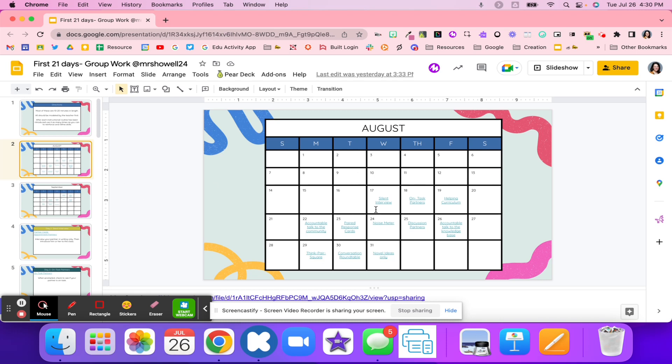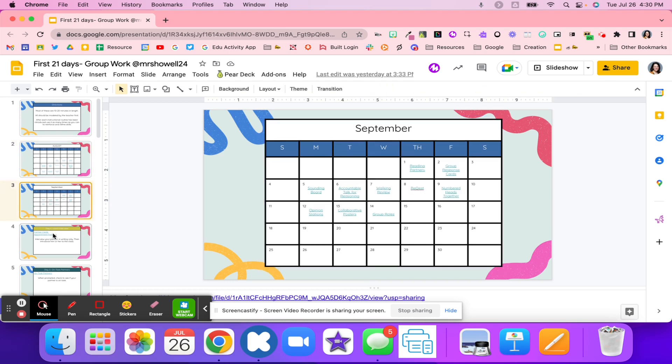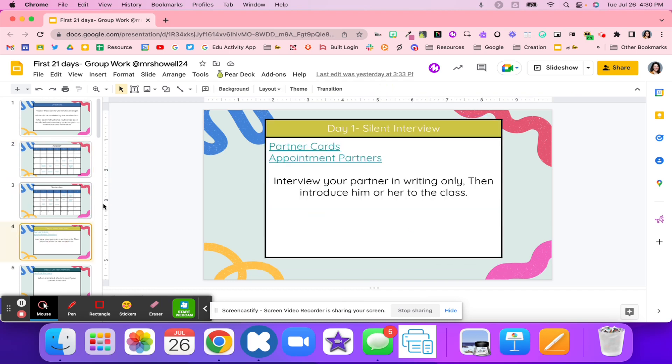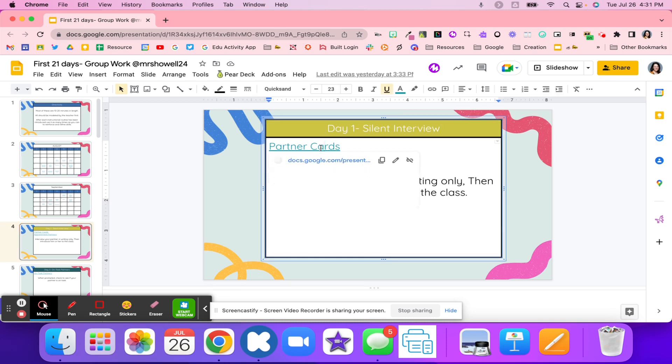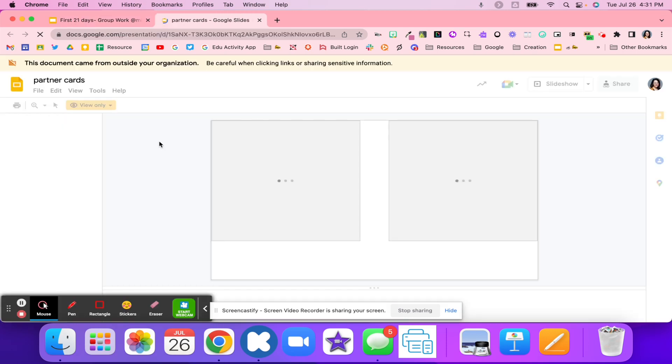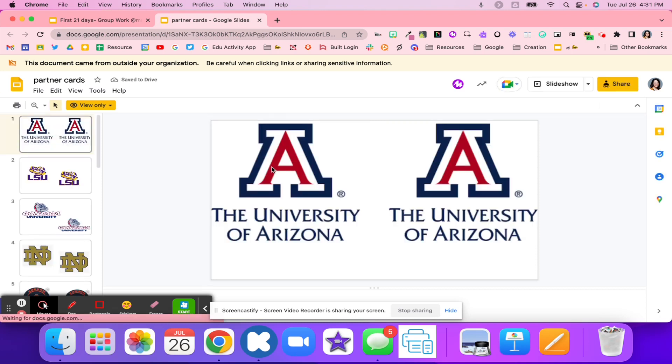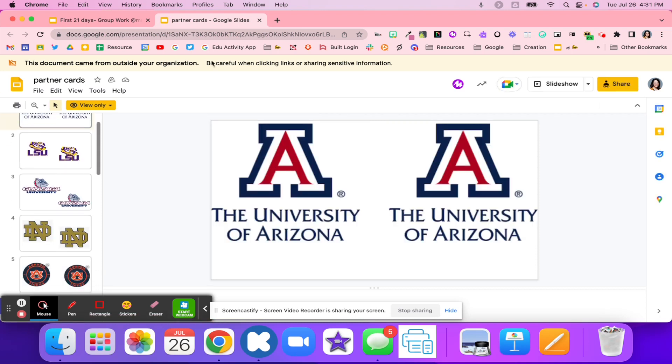The first thing is students have a student interview. Everything is linked here for the day. Feel free to rearrange if you want to. On the day, all the activities are here. Day one is silent interviews, and students might use partner cards. These are really fun where you have the same team, the same emoji, the same match, and that is your partner.